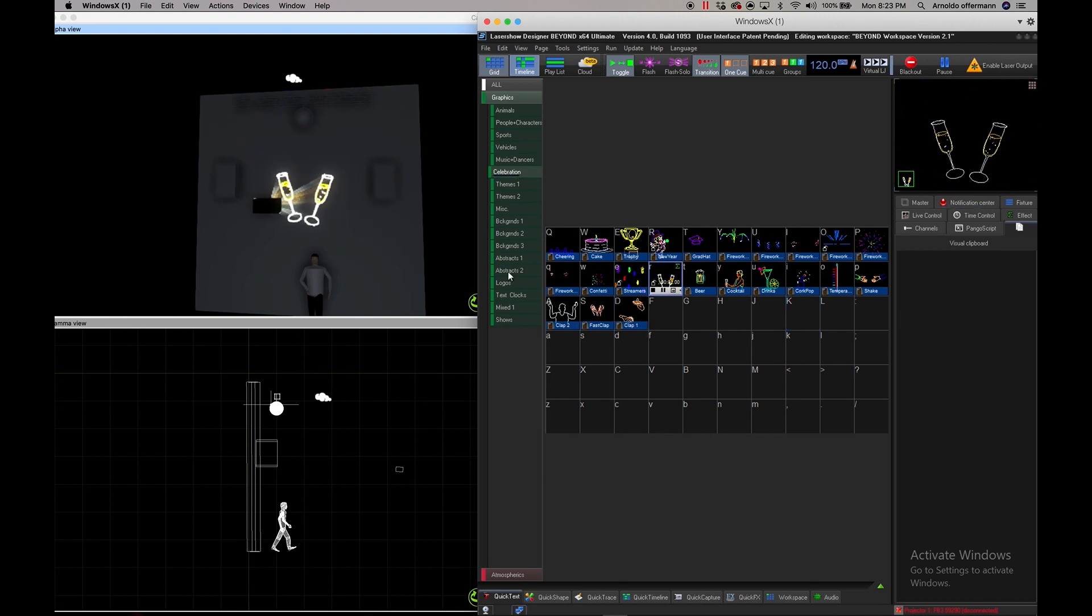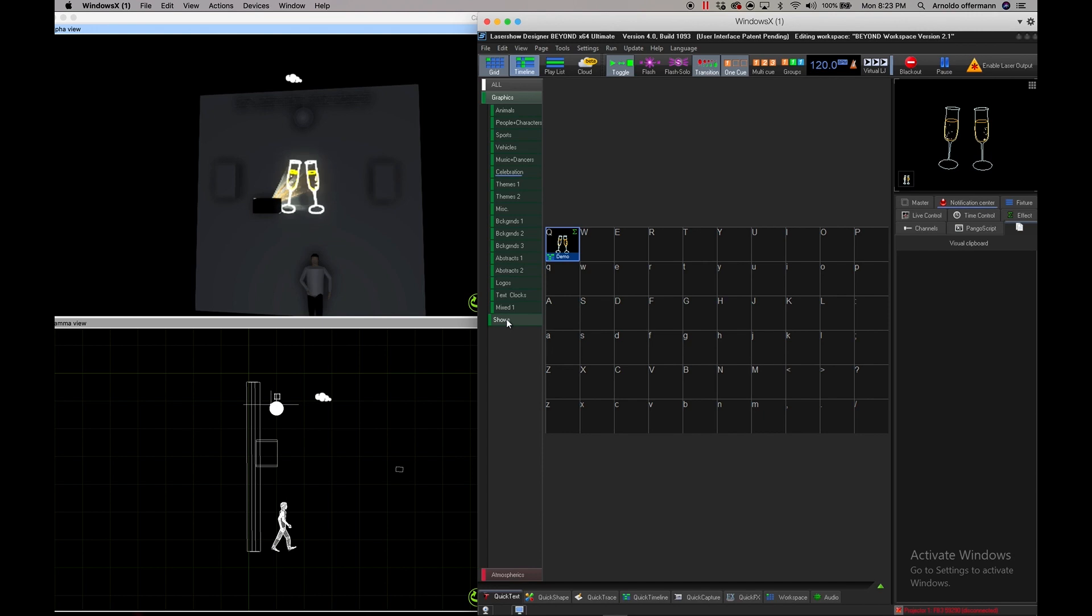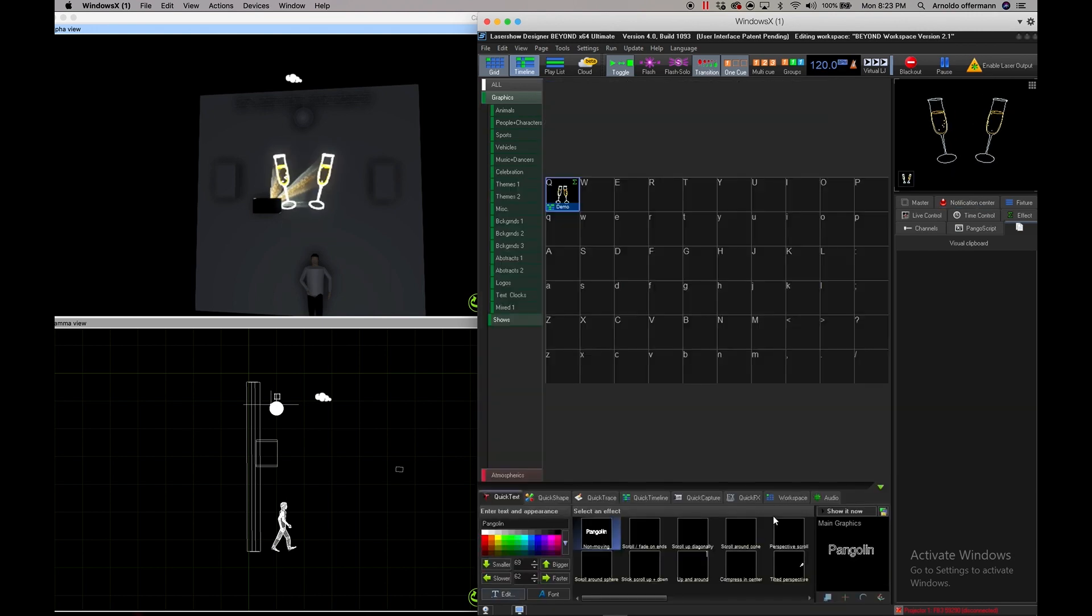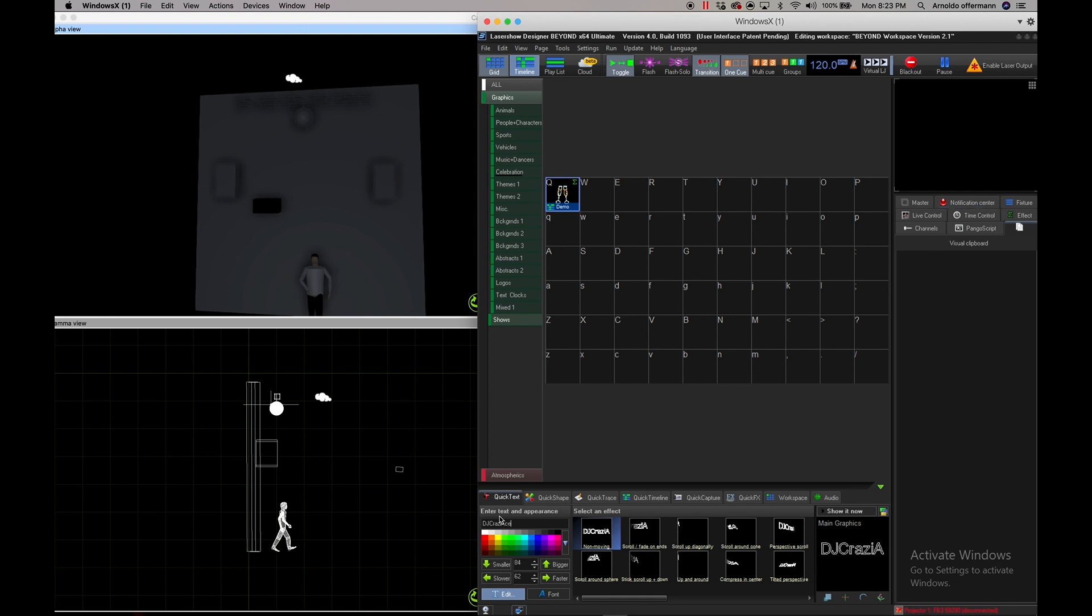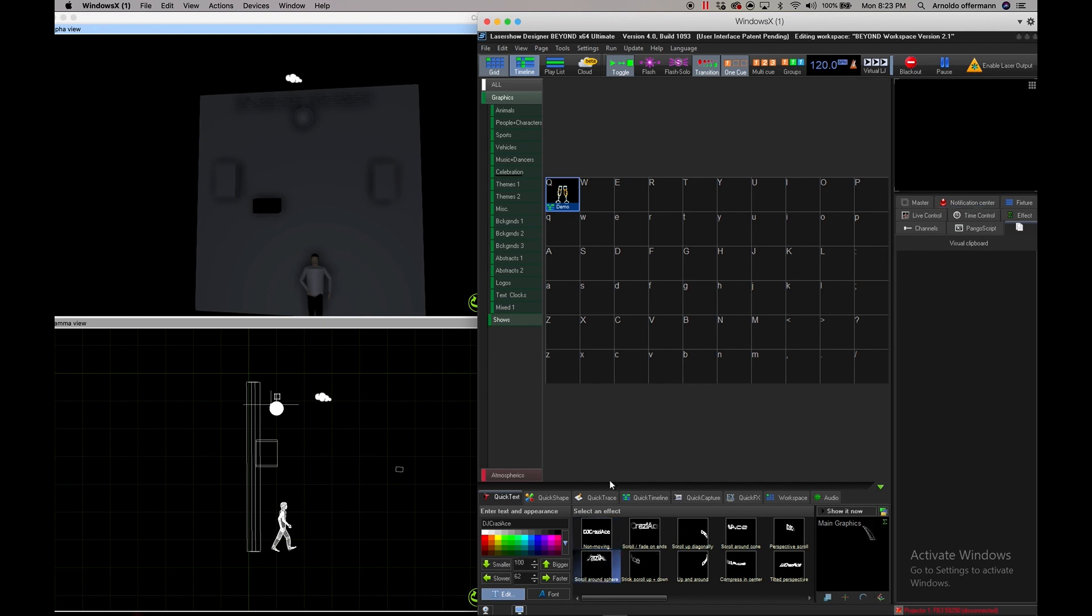Now we're going to go to my shows here and I'm going to use my quick text to put the DJ name. My DJ name is DJ Crazy Ace and I want to have this graphic. I'm going to drop it right there and I have this graphic ready to go. I'm just going to drop it right there.